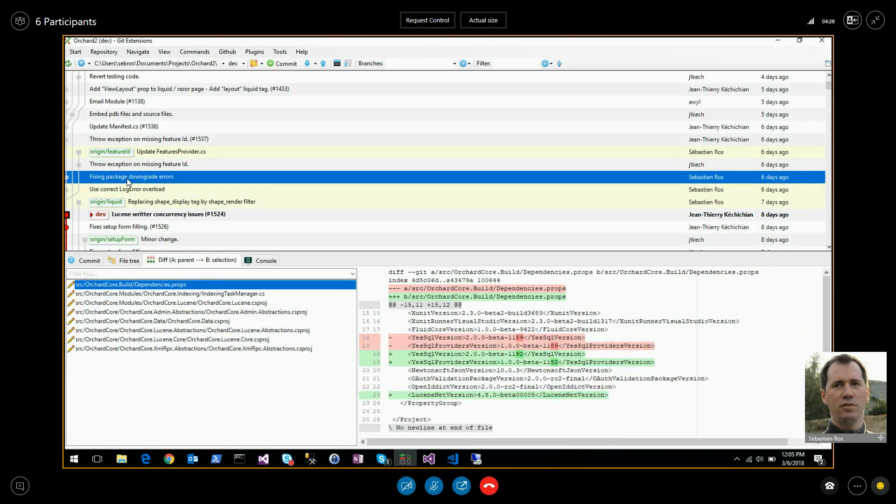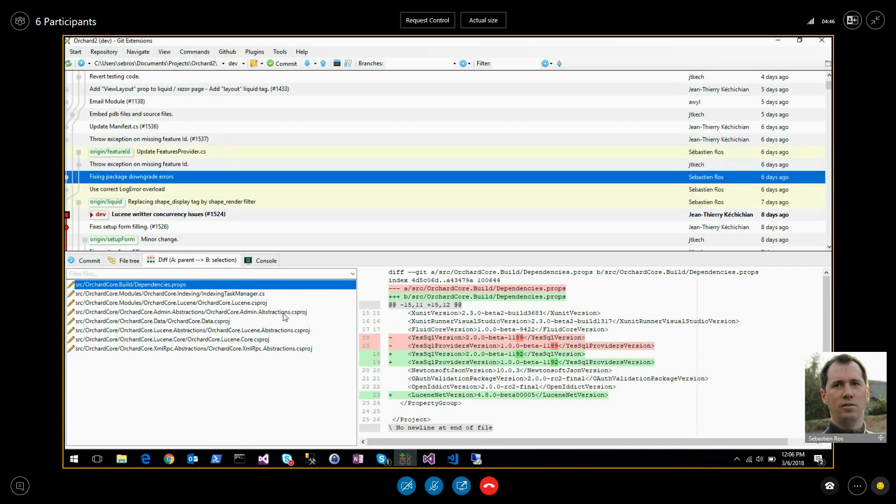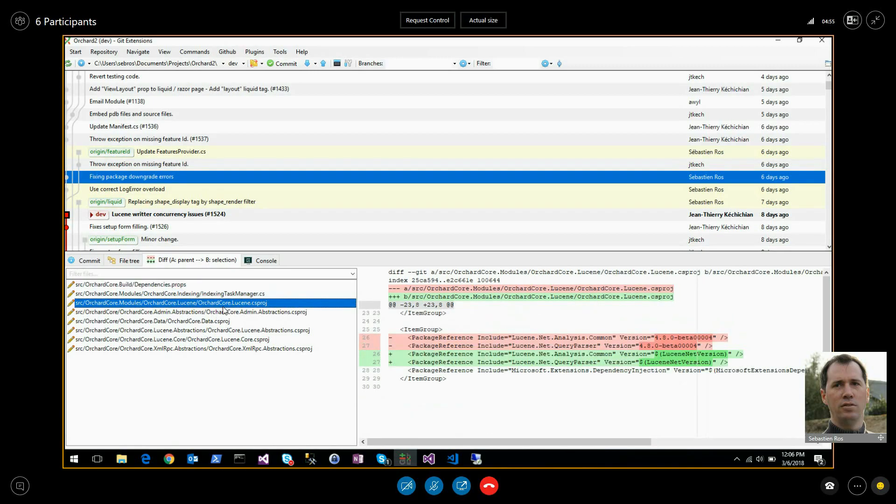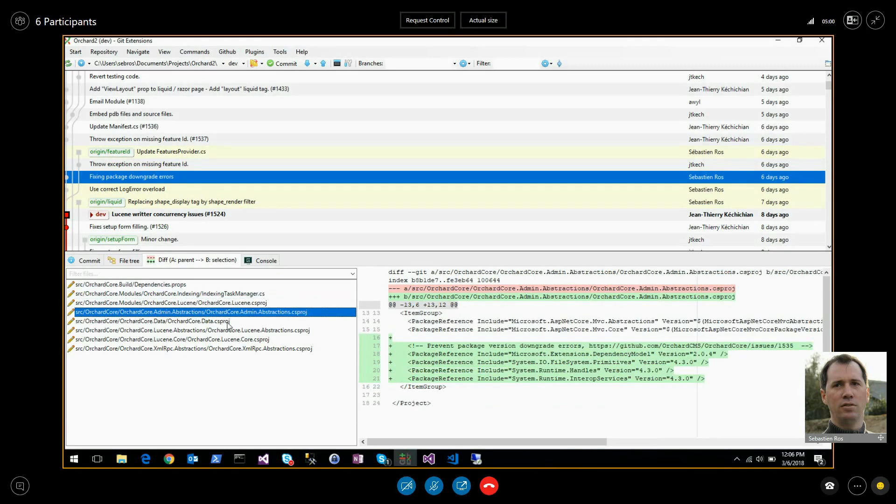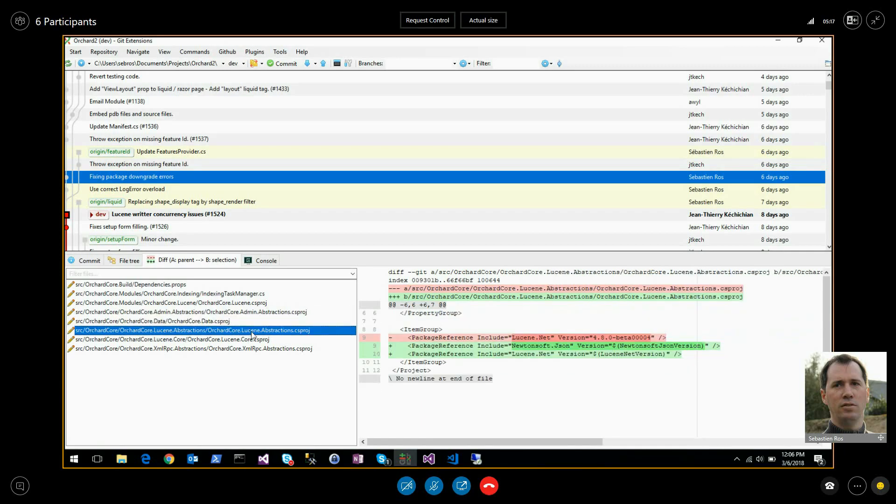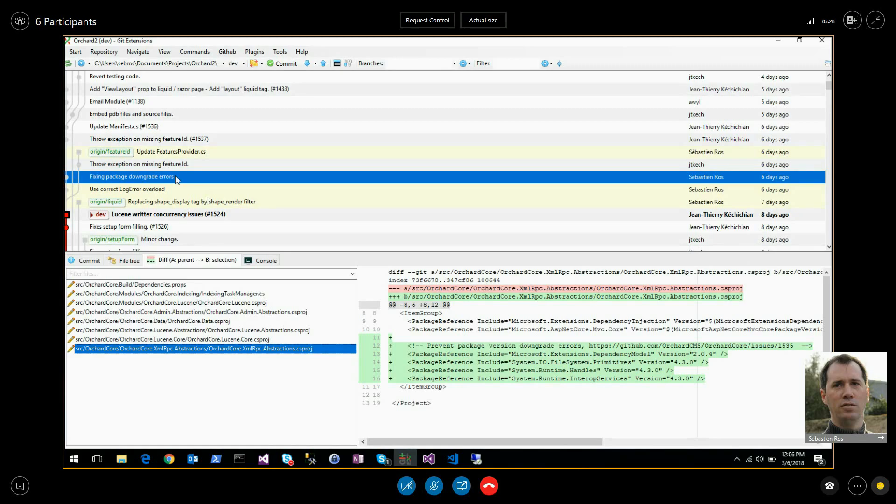Fixing package downgrade errors, this one is interesting because I fixed a bunch of versions which are not using the, packages which are reaching different package versions. For instance Dapper, yes SQL was using 1.5.2 maybe, and something else was using 1.5.3 or 4, and so on and forth, so I fixed a bunch of these. Extension dependency model will use a specific version of primitive file system, but something else is using another one, so we have in some projects to explicitly define which version you want to use. So this fixes some warnings on build or on publish for downgrading packages, and this allows, now that there is no more warning, this allows to use a self-contained publication.